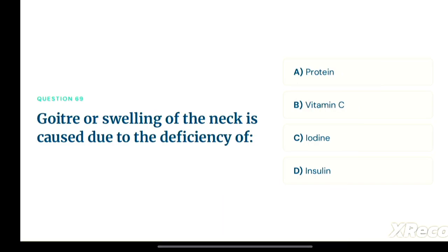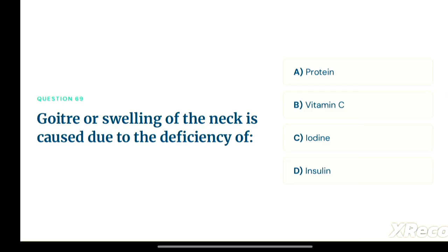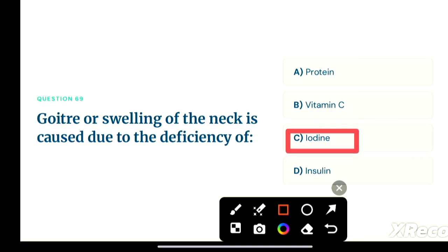Next question: goiter, or swelling of the neck, is caused due to the deficiency of — option A: protein, option B: vitamin C, option C: iodine, option D: insulin. The correct answer is option C, iodine. Iodine deficiency causes simple goiter, which is the swelling of the neck.